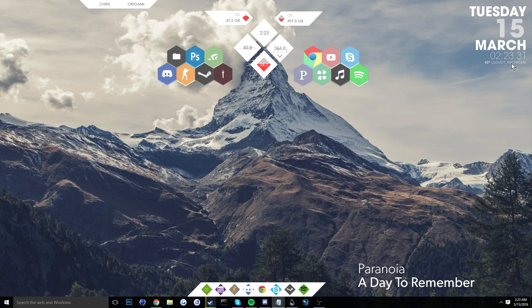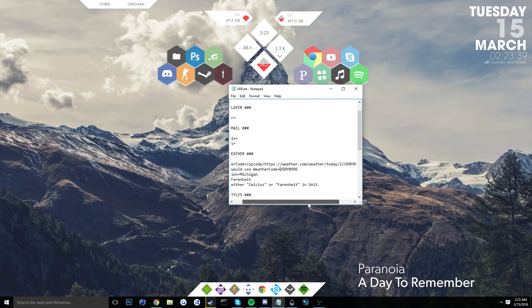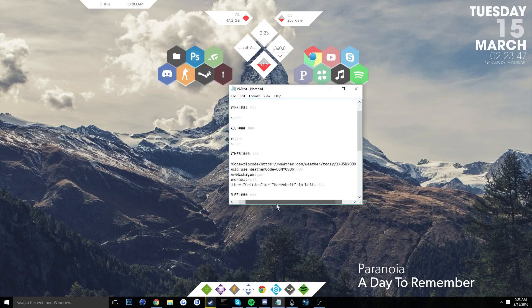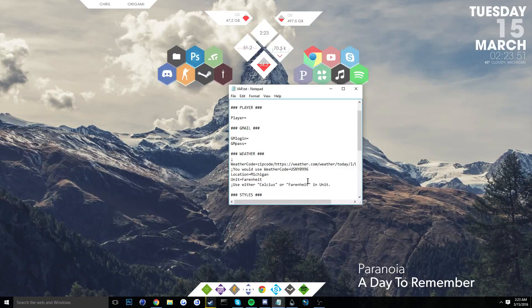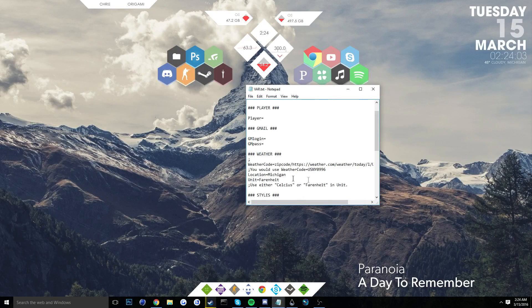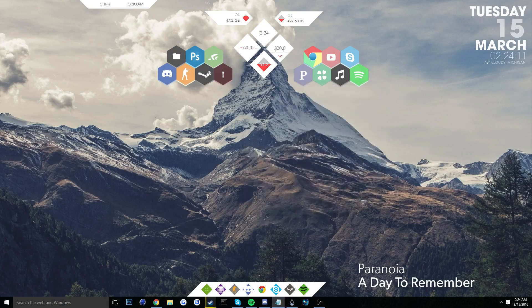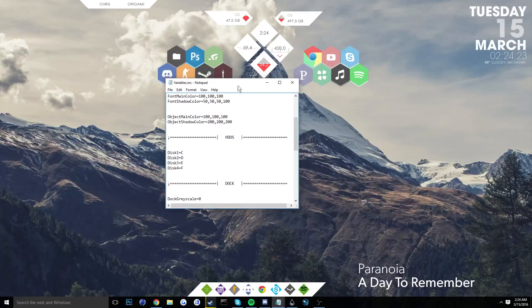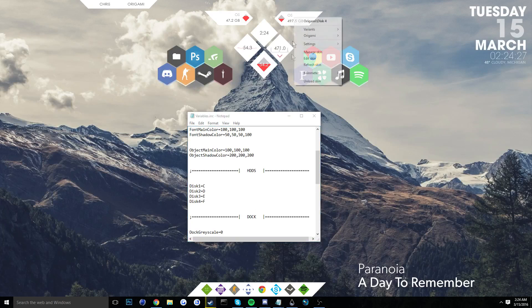One other thing to change is the weather widget. Rainmeter uses the weather.com code found at the very end of the URL. For example, for a basic New York search, you take that code at the end of the link and paste it where it says 'weather code' in the skin settings. Obviously I had my zip code in there before the video. You can also change between Celsius and Fahrenheit — you literally just copy and paste what you want into the unit area.